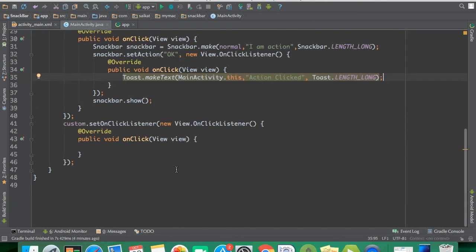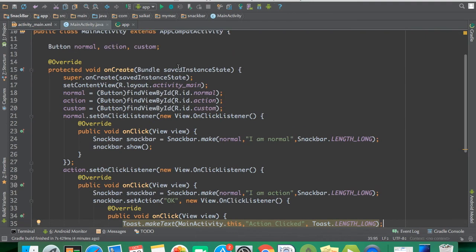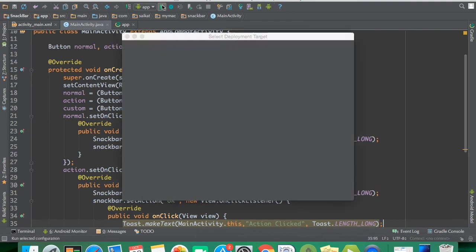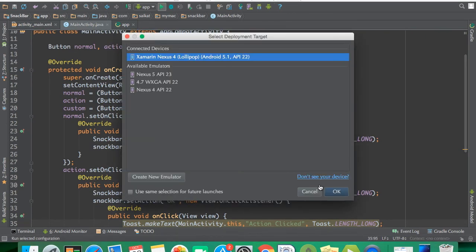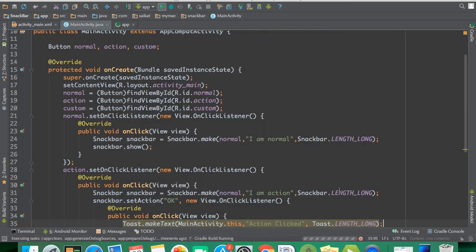The next thing I'm going to show is how to change the color of the Snackbar. Let me run it so you can see what I've done so far.